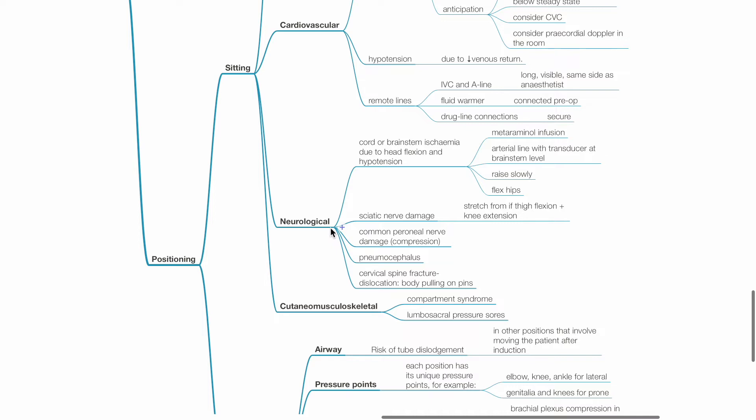Sciatic nerve damage may occur due to stretch from thigh flexion with knee extension. Common peroneal nerve may be damaged by compression. Pneumocephalus may occur. Cervical spine fracture dislocation may occur due to body pulling on the pins. Cutaneous musculoskeletal issues include compartment syndrome and lumbosacral pressure sores.